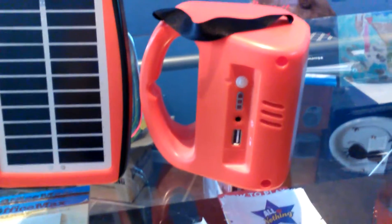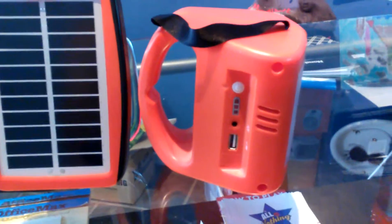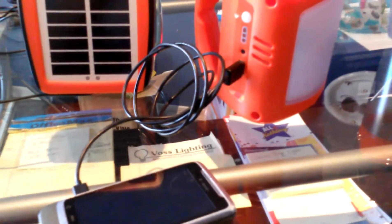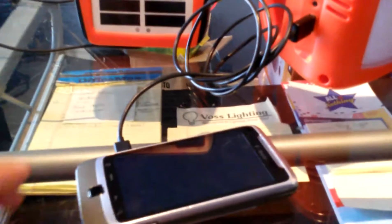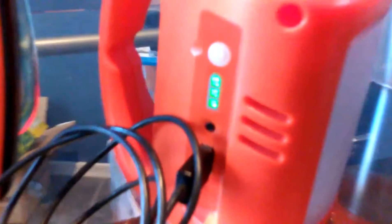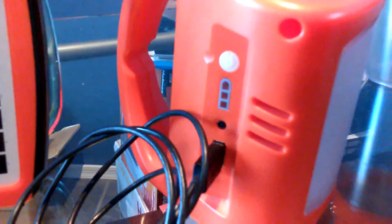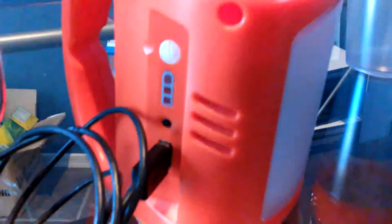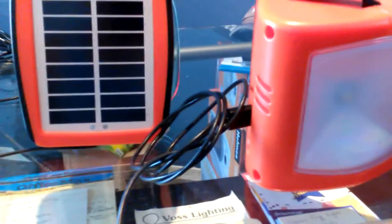But let me just show you that it does charge your phone. Let me grab my phone charger. I just grabbed my old phone and as you can see the light is on and it is charging. This is fully charged, showing that it is full, and you can see that it is charging this older phone.